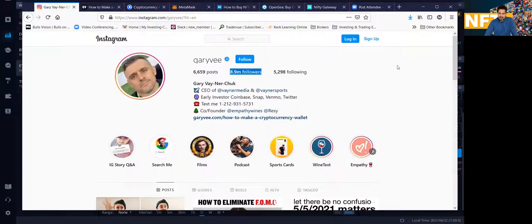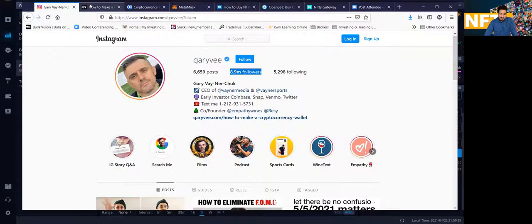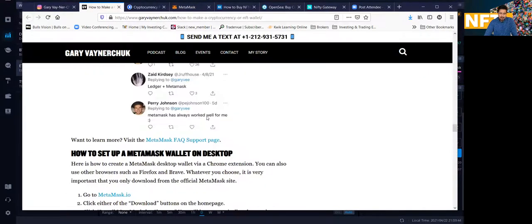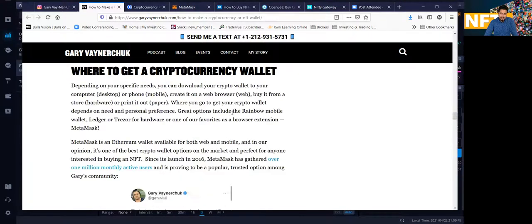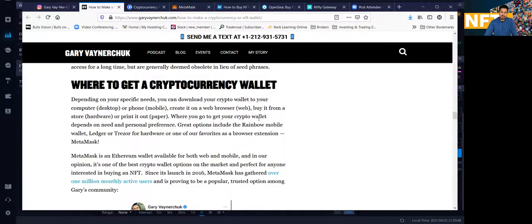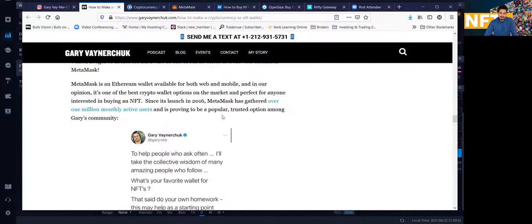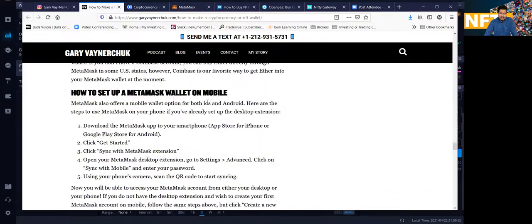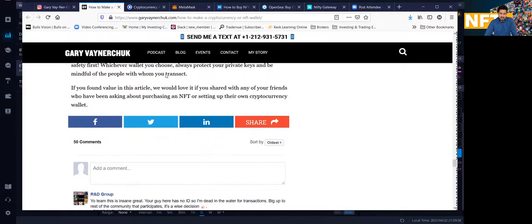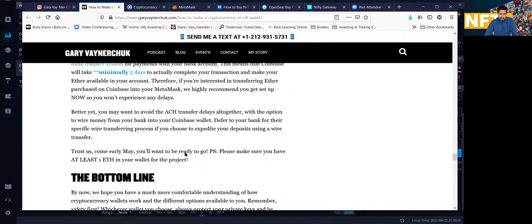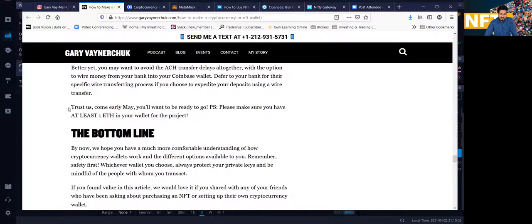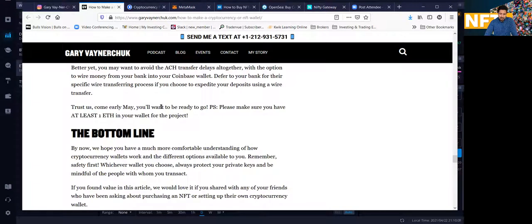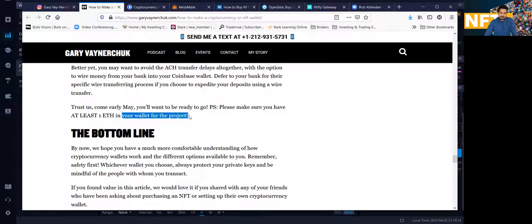If you have questions on some of the steps you want to read some of his blog, I recommend you to click on his link on his blog post. And this is pretty much the link. So he kind of goes over step by step for those who want to read it, on how to pretty much set yourself up to buy NFTs and to buy his NFTs. And that's pretty much his article, his blog post. And this article pretty much covers everything. Of course, one thing that he recommends, he says, this is pretty much his post right here. Trust us, come early May, you'll want to be ready for it to go. P.S. Please make sure you have at least one Ethereum in your wallet for the project.